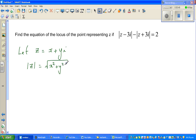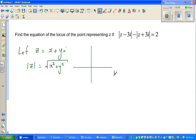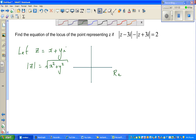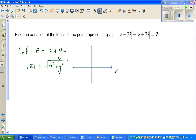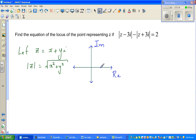When looking at a complex number, you are working in the complex plane, also called the Argand plane. This plane has a real axis and an imaginary axis. A real number lies on a line, but a complex number lies on a plane. So this point z, which is x plus yi, is represented in this two-dimensional plane.